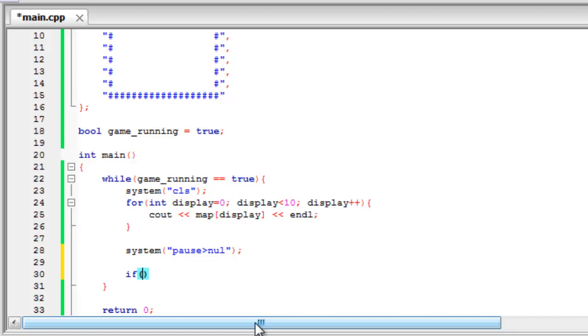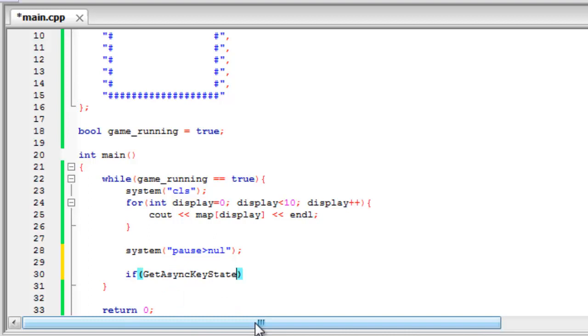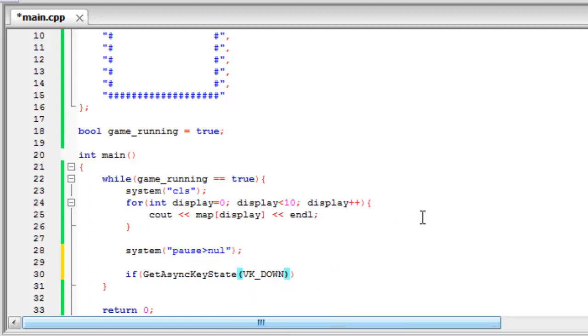And to start off with, I'm going to program the down key. So to do this we use GetAsyncKeyState. And as you can see it's here. So if we just get that and press the tab key that will come up. And this takes one parameter. And for the down key it will be VK_DOWN. So as you can see it's came up with all the ones that begin with D. So we've got the down key. And then we can make the body of the if statement.